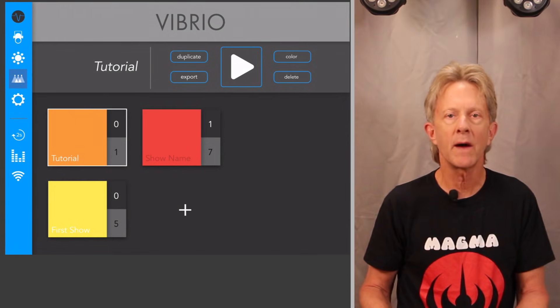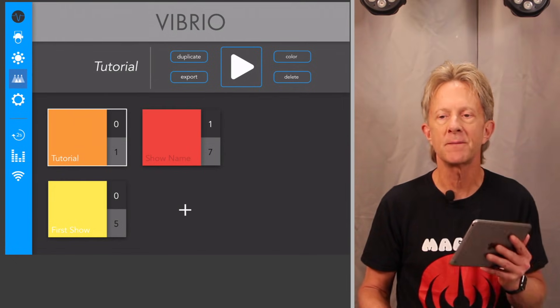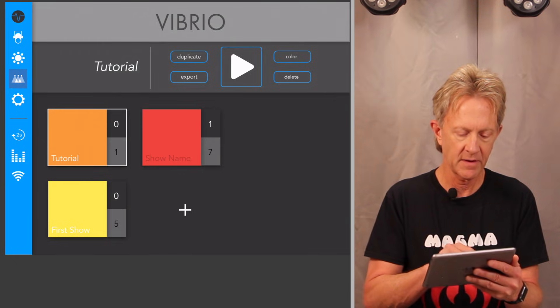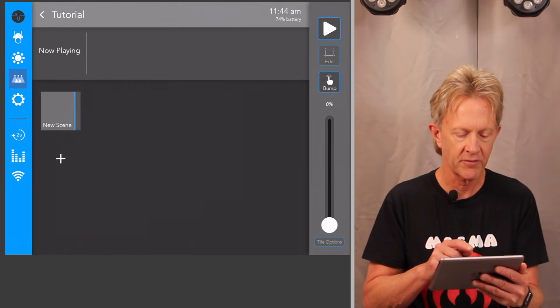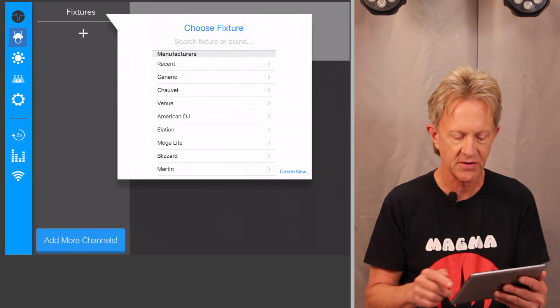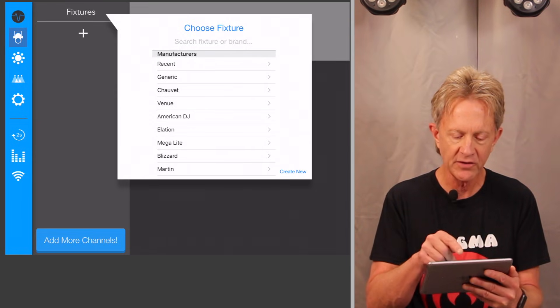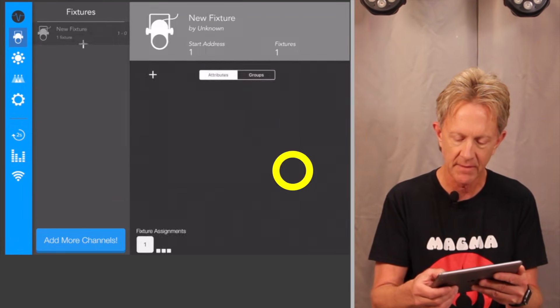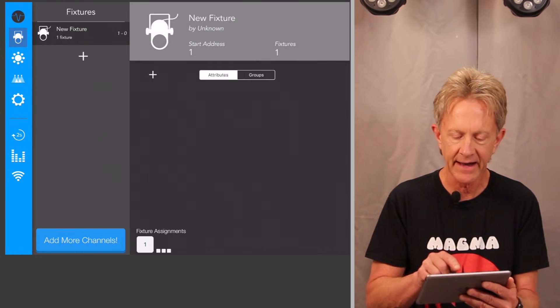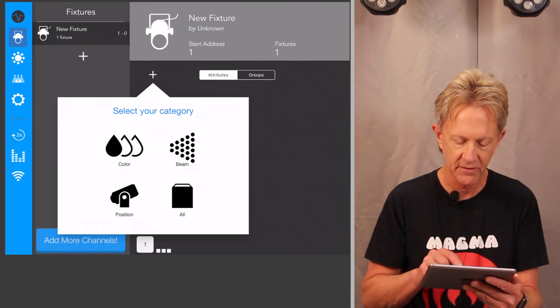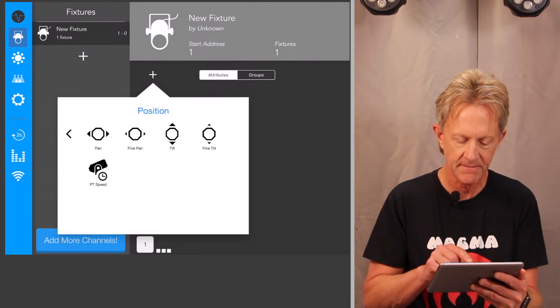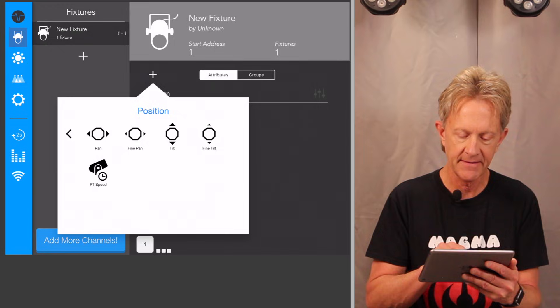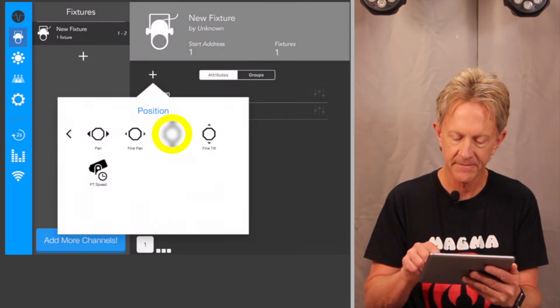We're going to go ahead and we're going to add some fixtures to match these fixtures here. So I'm going to pick a tutorial for my show because it doesn't have any fixtures created yet. I'm not going to pick an existing manufacturer. I'm going to create new and I'm going to start adding attributes.